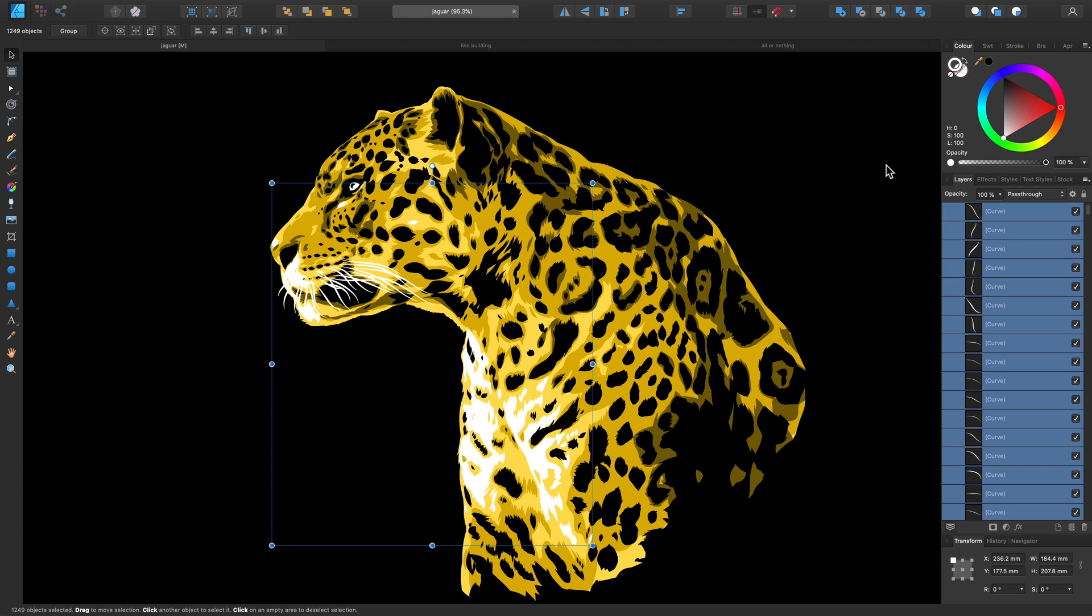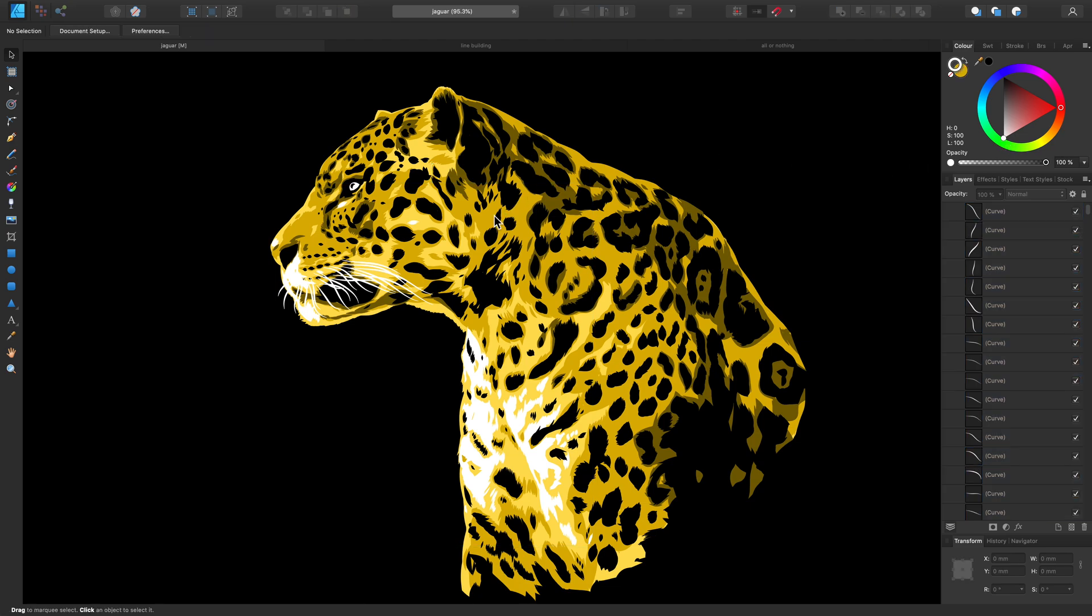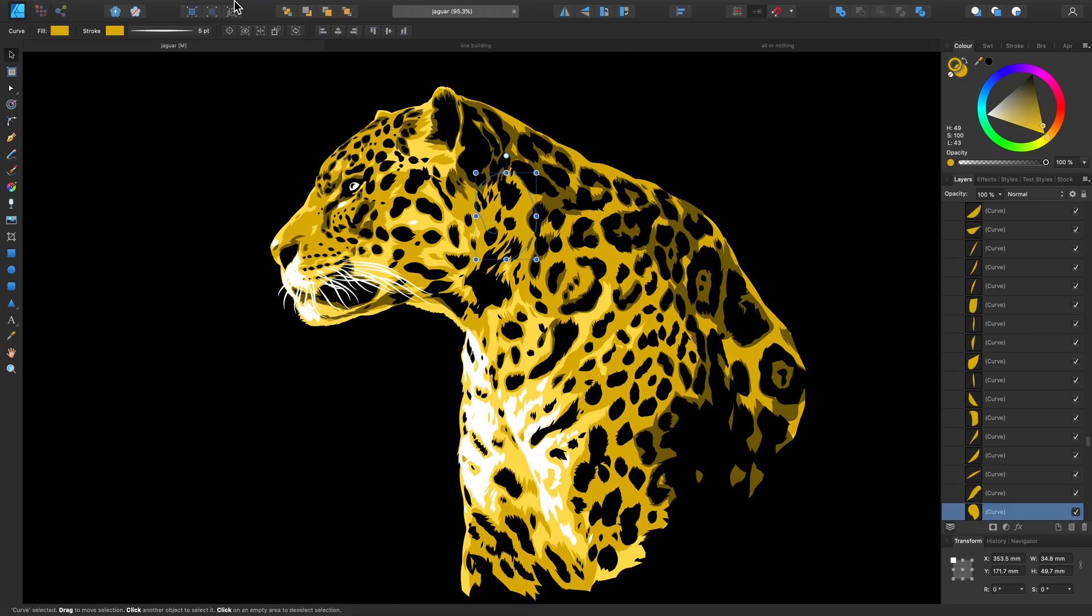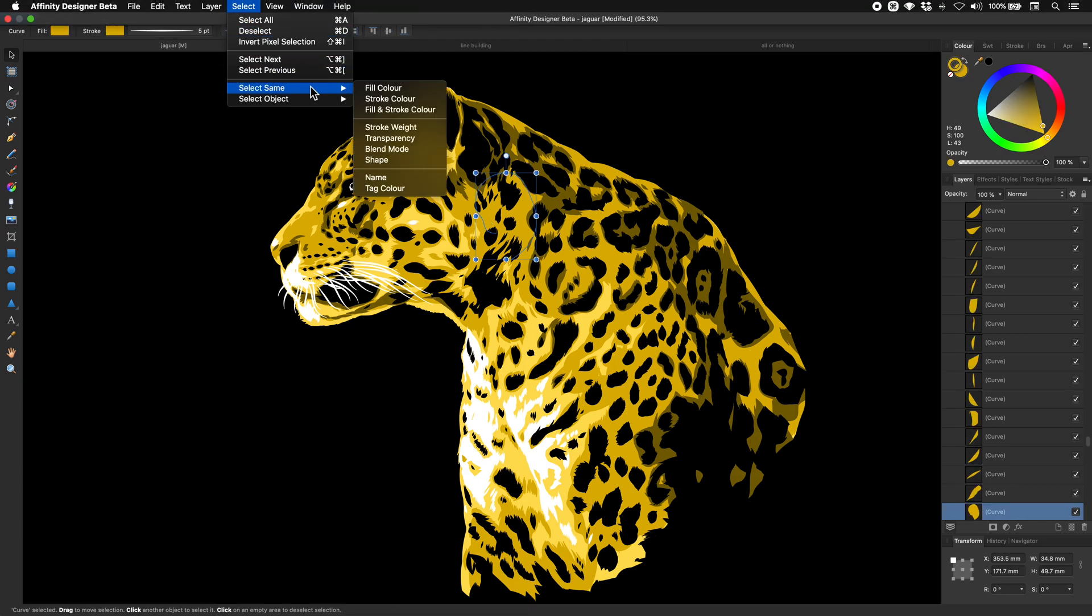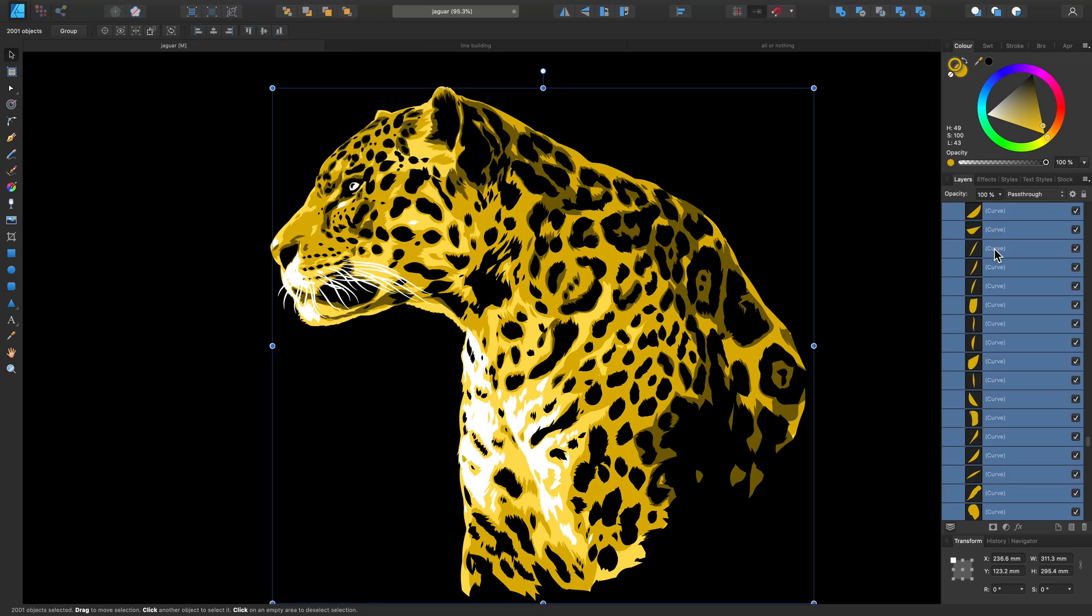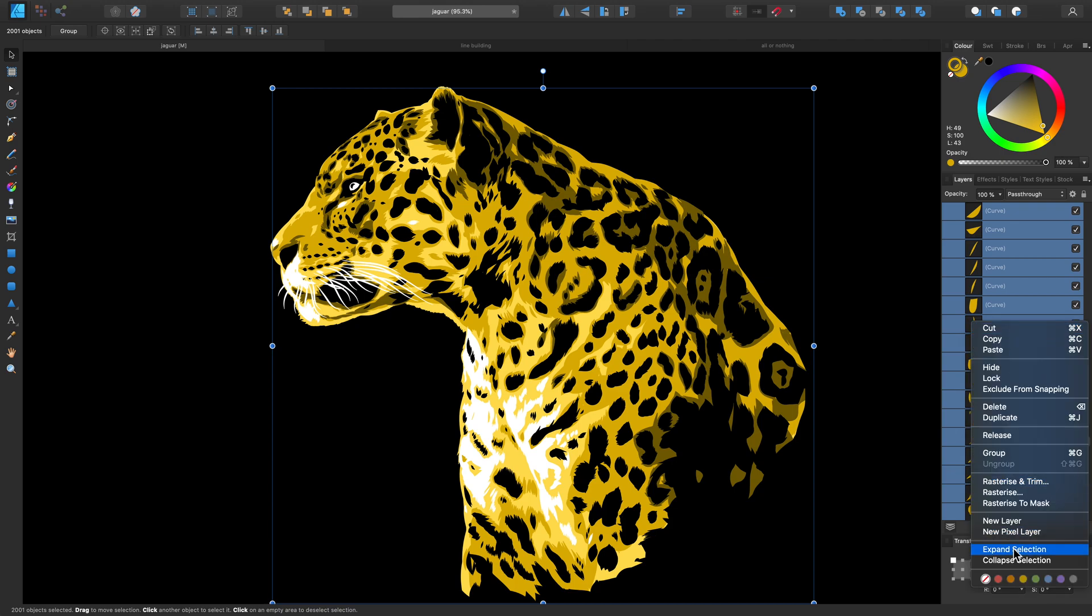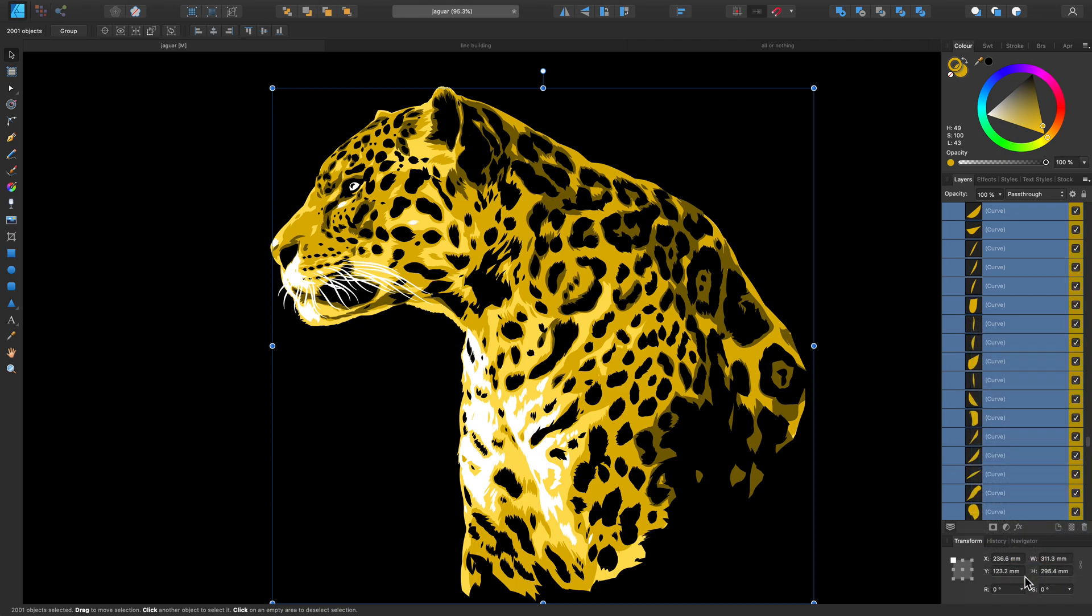And then one last example to show you in this design. If I click on this golden area here and then go back to Select and Select Same, we can also choose Fill and Stroke Color. So again, as you can see on the Layers panel, that has just grabbed all of those matching color-based characteristics within my design. Again, allowing me to add a bit more organization to my Layers panel as well.